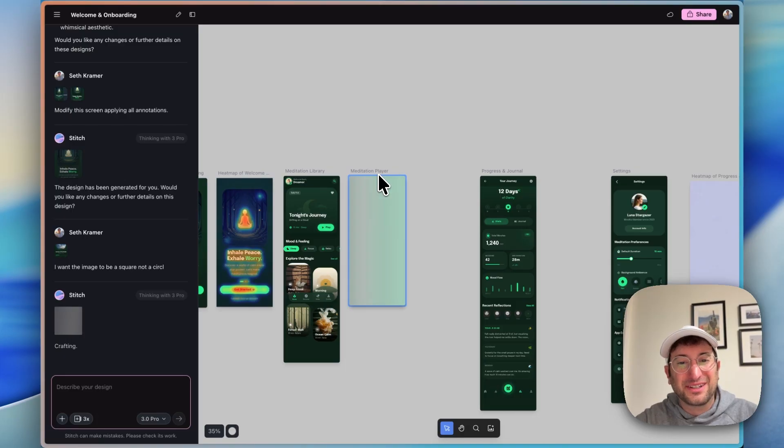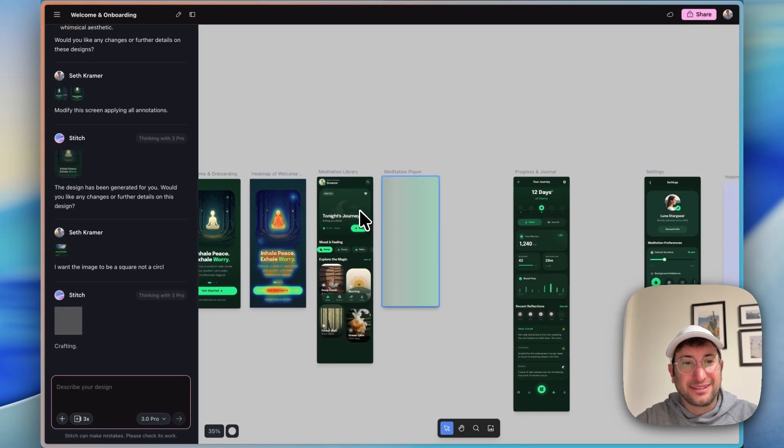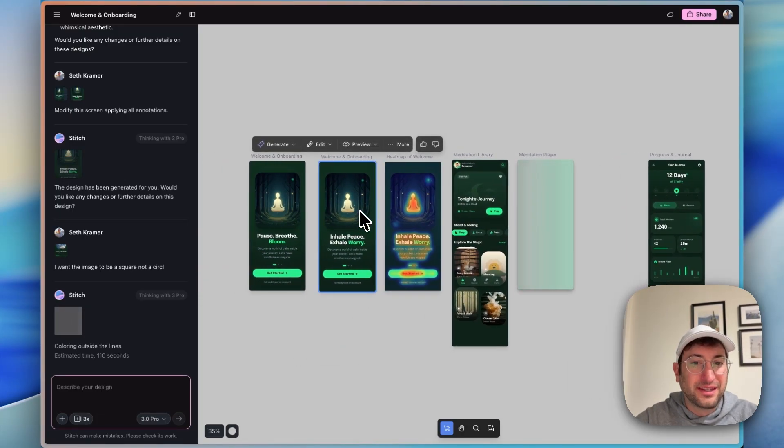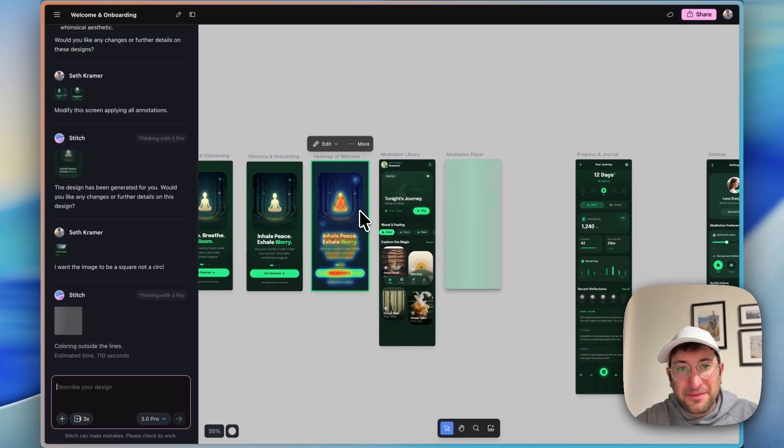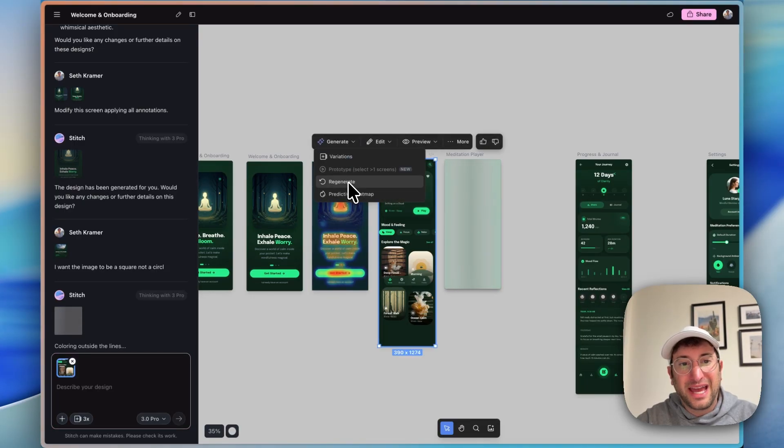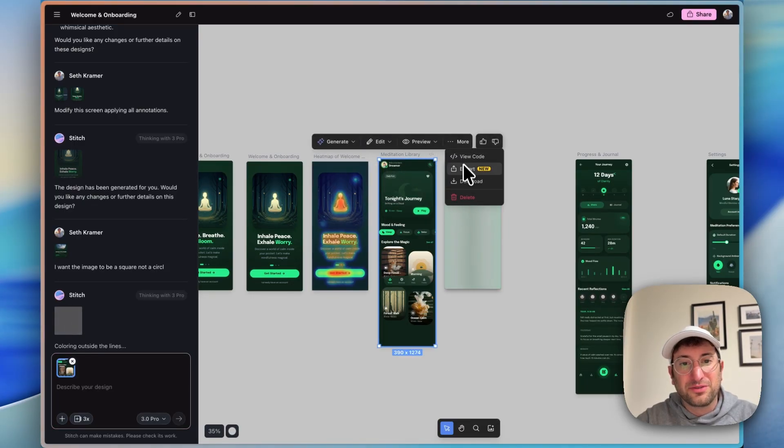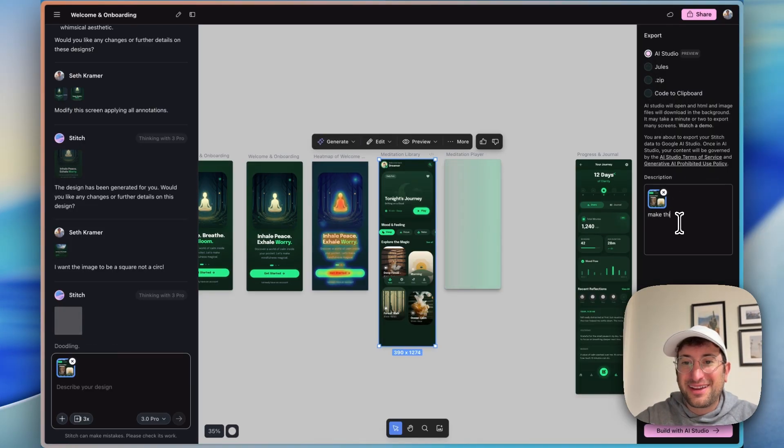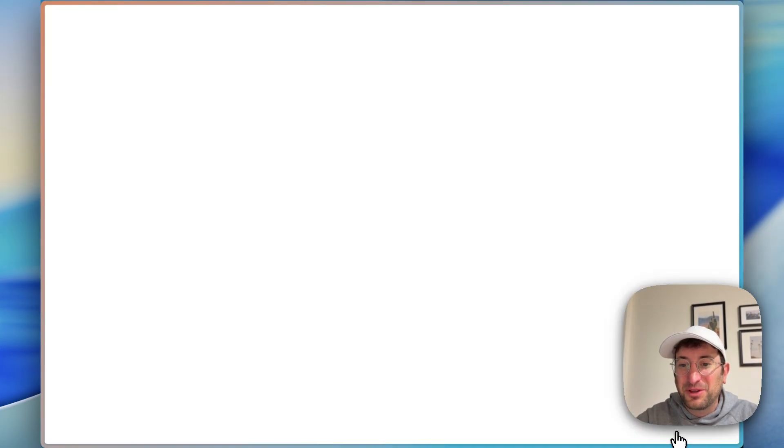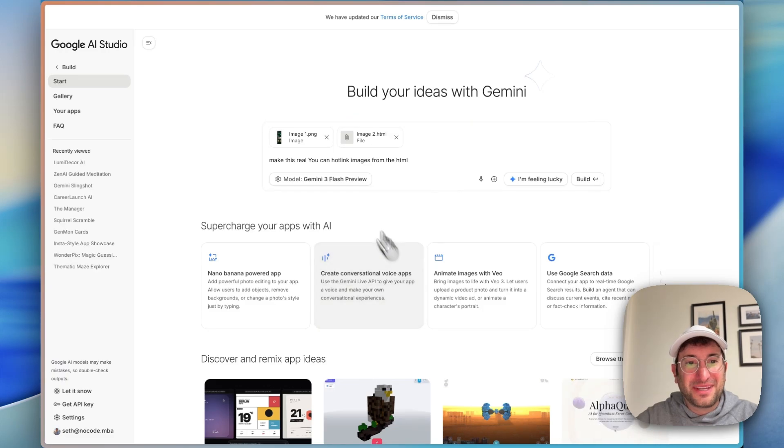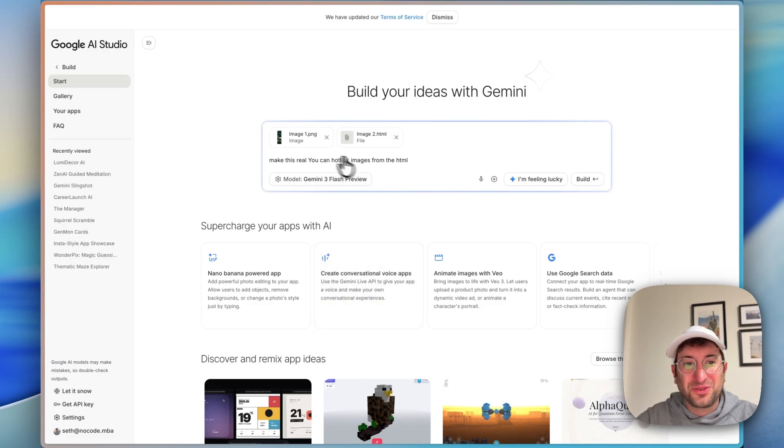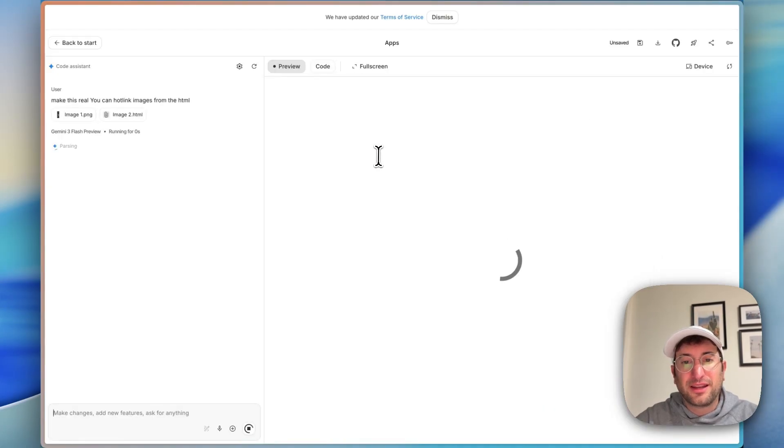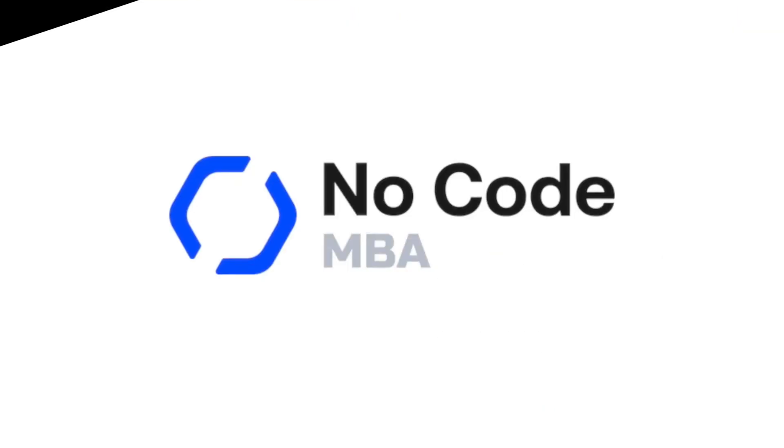It does seem to be stuck on updating this design, so I'm not going to wait around. I think that Stitch is still in the early stages and needs some improvement, but I'm going to take this meditation library, go to export AI Studio, and then just say make this real and build with AI Studio. So it's going to take the image and maybe also the code, and I can just go ahead and click build.